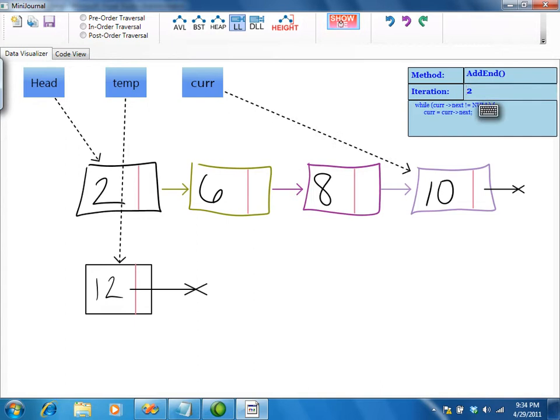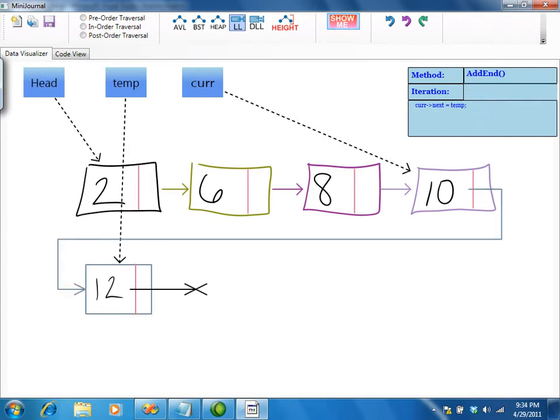Since cur is a local variable, when the addEnd function terminates, cur disappears.